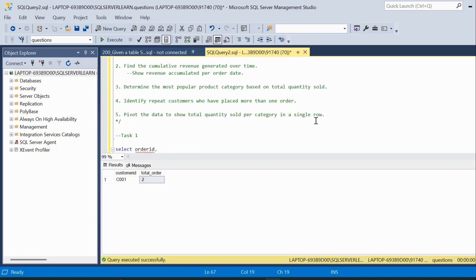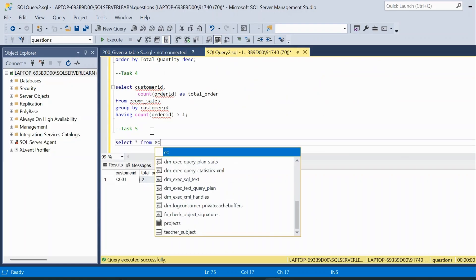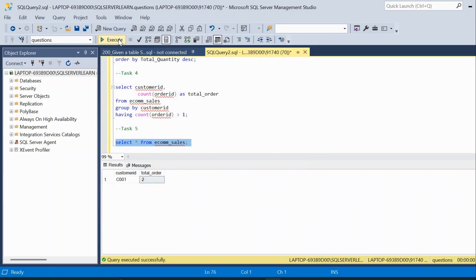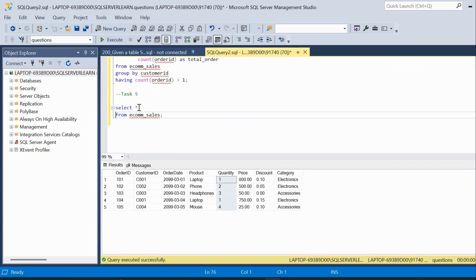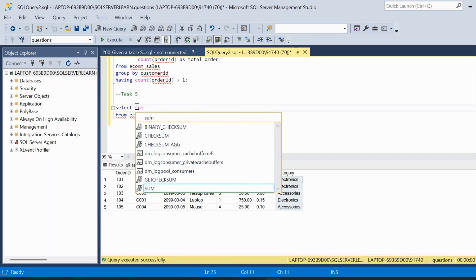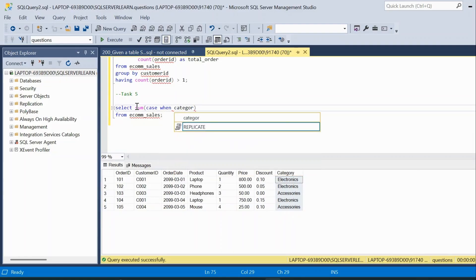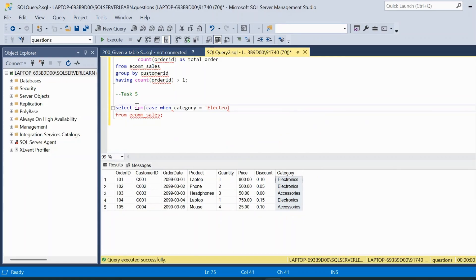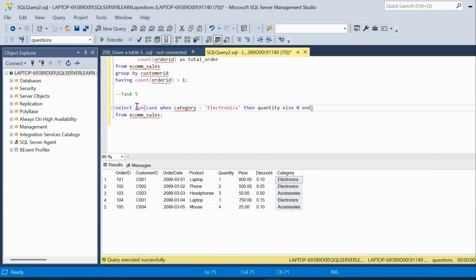Moving on to the final question: pivot the data to show total quantity sold per category in a single row. We need to calculate total quantity per category and display the result in a pivoted manner. Let us query the ecommerce_sales table. We have a category column and quantity column. We will use the SUM aggregate function with a CASE statement. From the table we know category has two distinct values: Electronics and Accessories.